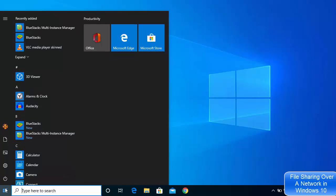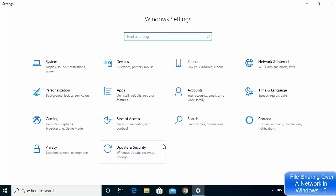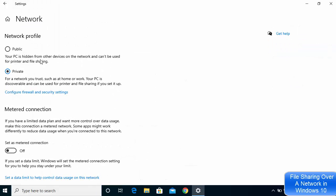What you need to do is click on your Start button and then click on the Settings option. Once the Settings window opens, click on the Network and Internet option, and you will see your network connection here.